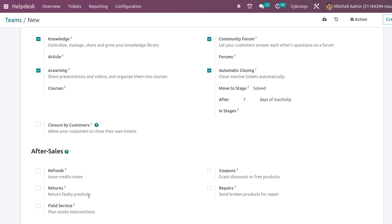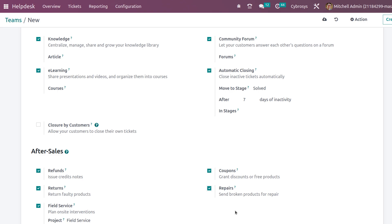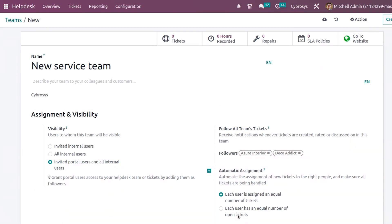Next is the After Sales section. Under After Sales you have Refunds, Returns, Field Service, Coupons, and Repair. Enabling these options makes them available on tickets assigned to this team. Refunds let you issue credit notes; Returns allow customers to return products; Field Service enables on-site interventions; Coupons allow you to give discounts or free products; and Repair lets you send broken products for repair.